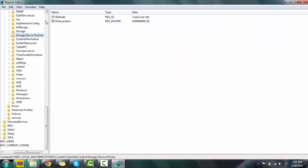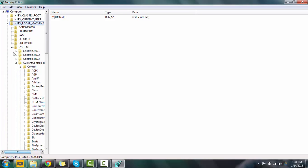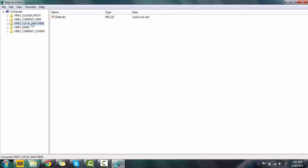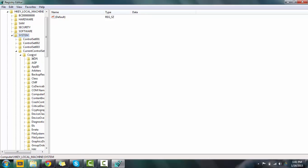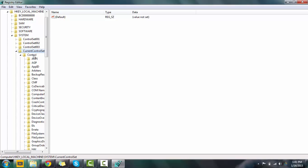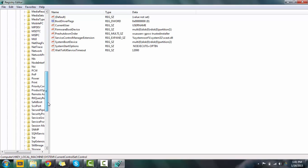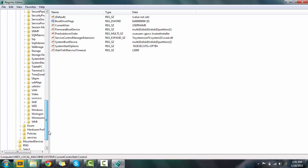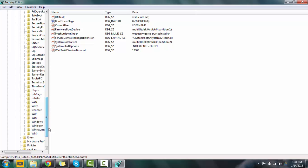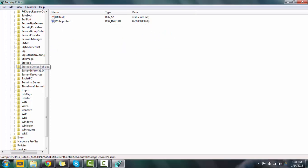Now go to HKEY_LOCAL_MACHINE. And then in the systems tab there will be Control. Under the system there will be CurrentControlSet. Click on that and under the Control tab, scroll all the way down. We should be able to see Storage Device Policies.